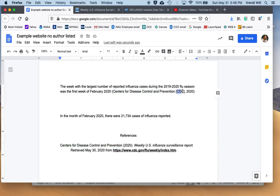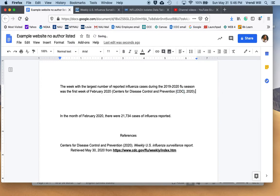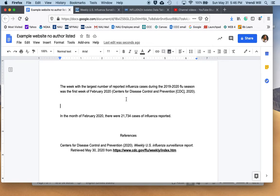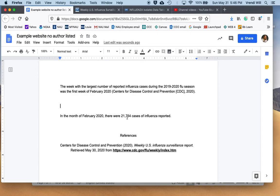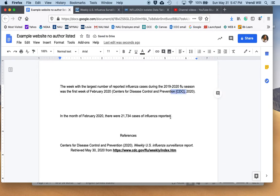However, by putting the acronym in brackets, you're telling the reader that this is an acronym that's commonly used for this author, and I'm going to use this acronym from here on out. And so now I put my period, and so now I have my first citation, and so I have this information that says the week with the largest number of reported influenza cases during the 2019-2020 flu season was the first week of February 2020. Now, let's say I have other writing in between, and then I write another sentence that uses information from the same source. In the month of February 2020, there were 21,734 cases of influenza reported. Now, for this, now that I've already used the citation up here and given the acronym, now I can just use the acronym. So I can just write CDC, 2020, and now I'm done.